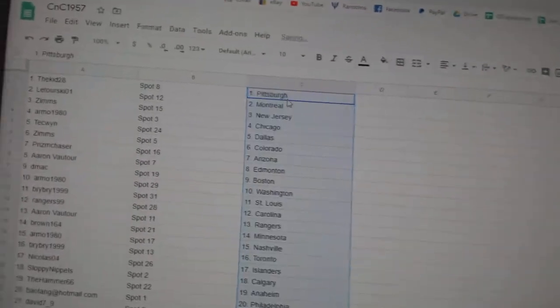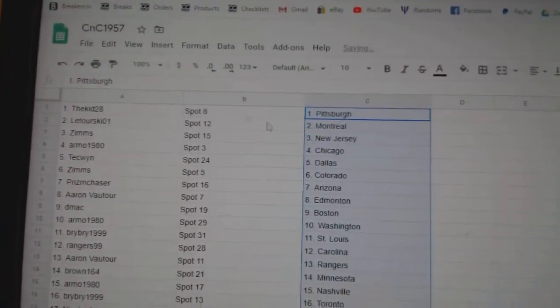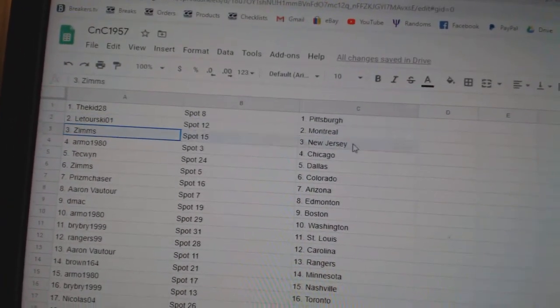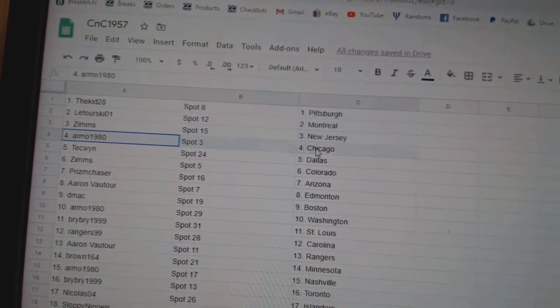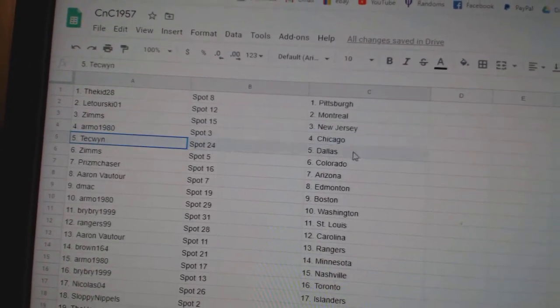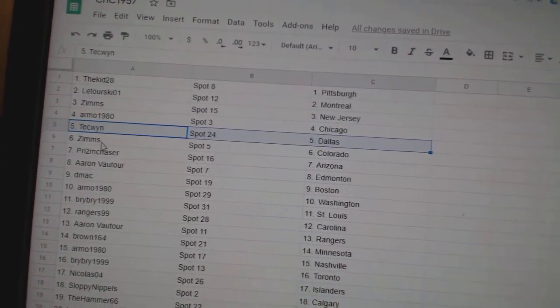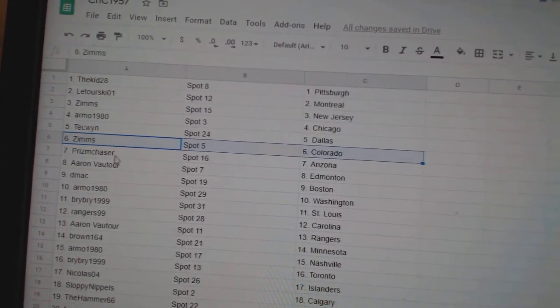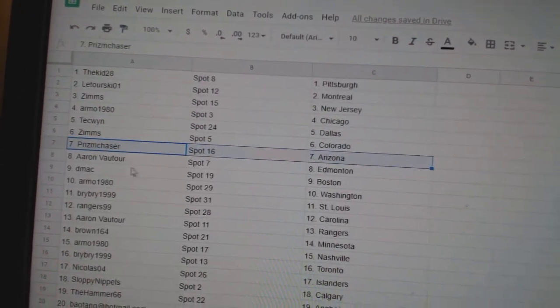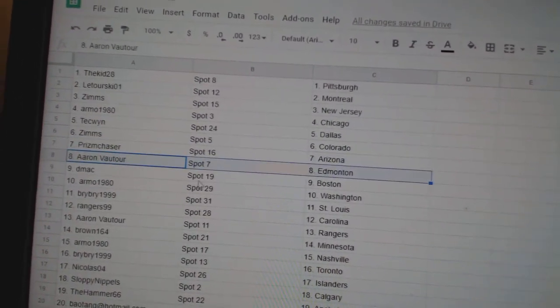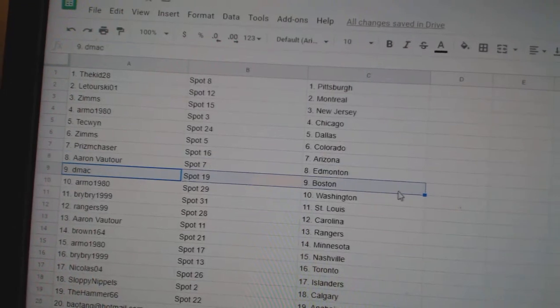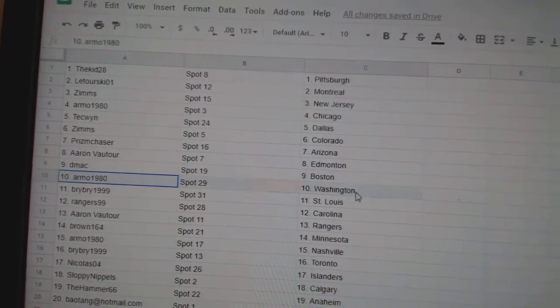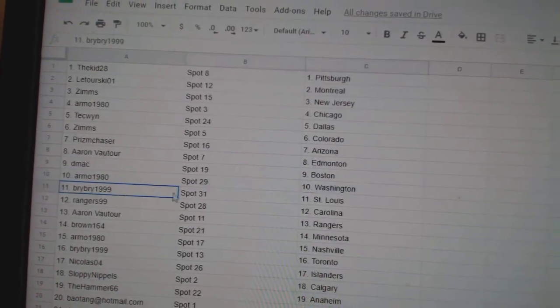Paste. The Kids got Pittsburgh, Liturski, Montreal, Zim's, New Jersey, Armo, Chicago. Tech's got Dallas, Zim's, Colorado. Prism's got Arizona. Aaron's got Edmonton, DMACC, Boston, Armo, Washington.